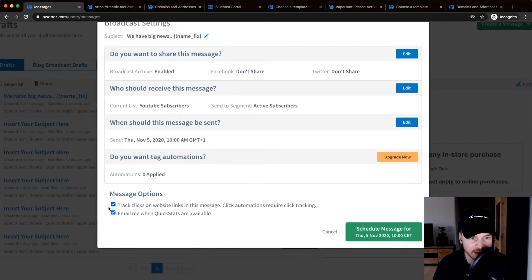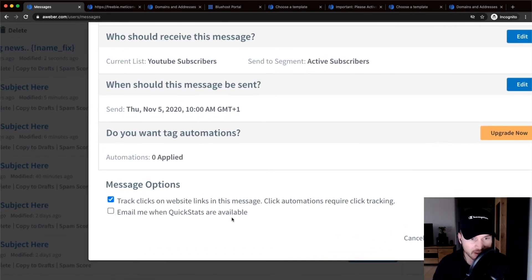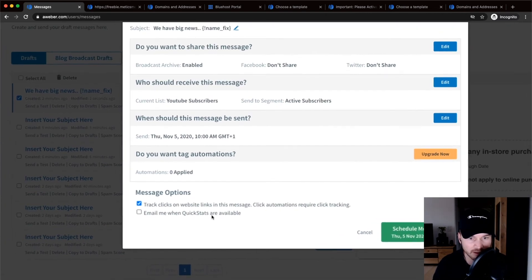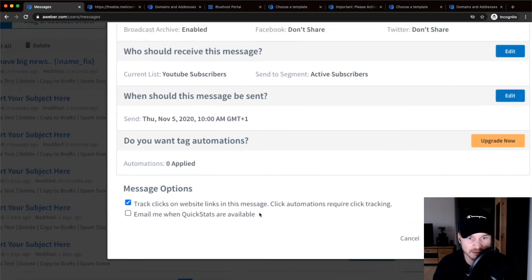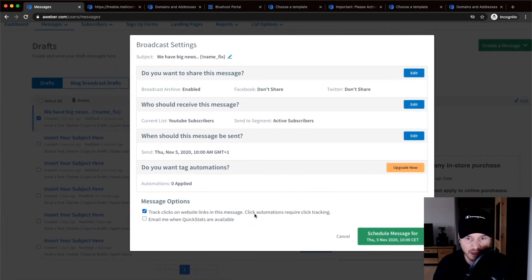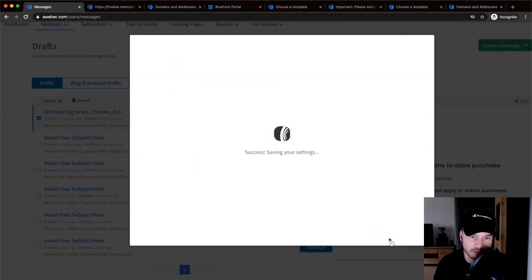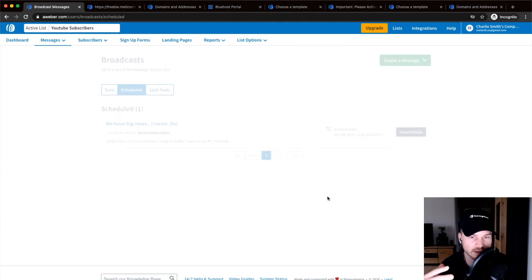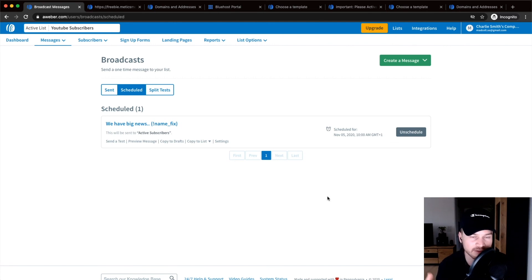I have those ticked as well, except for email me when quick starts are available, so it also tracks the clicks in the message. And then you just click on schedule message or send immediately, and then you're basically done. Your email will be sent out once when you have scheduled it, or will be sent out immediately if that's what you went for.